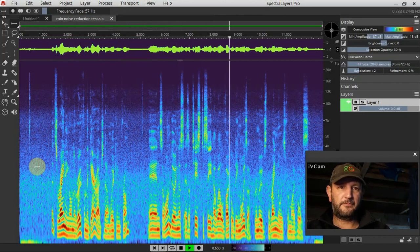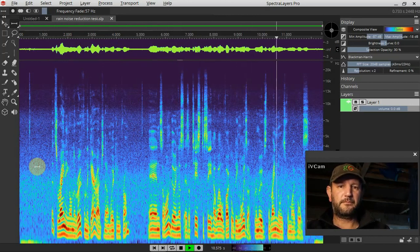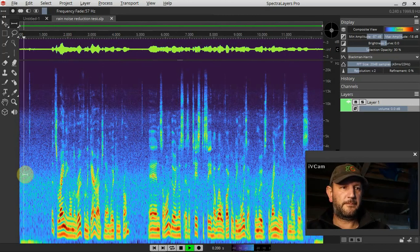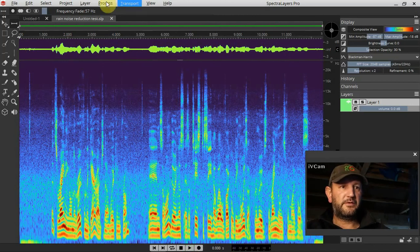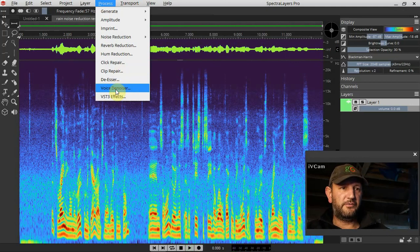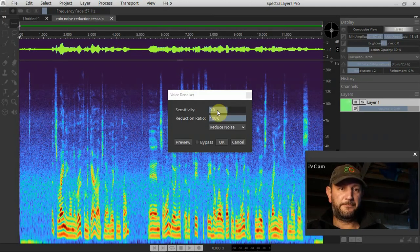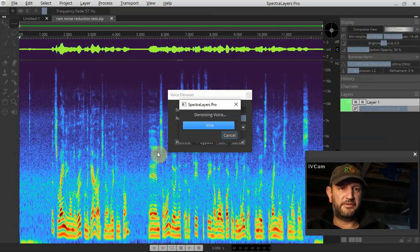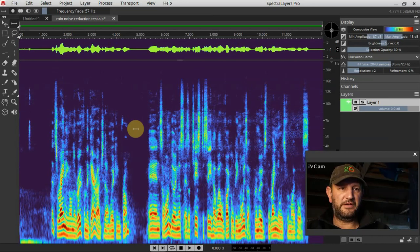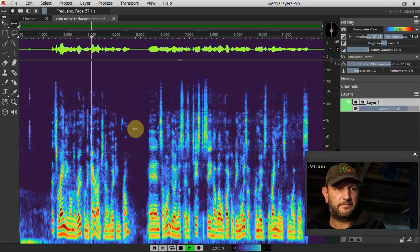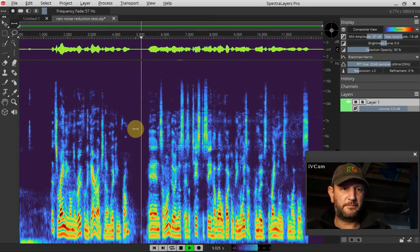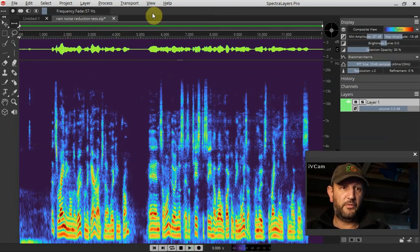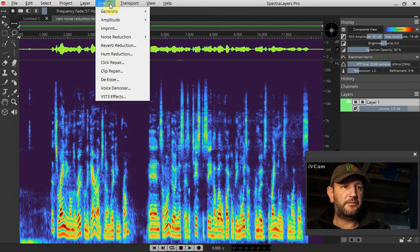To see how well vocal denoiser removes the rain noise from my voice. Okay, so I'm going to go to the voice denoiser, leave it on its default settings, and we'll see how well that does. It's raining on the roof in the garage that I'm working from, and so I'm doing this. So that worked pretty well.